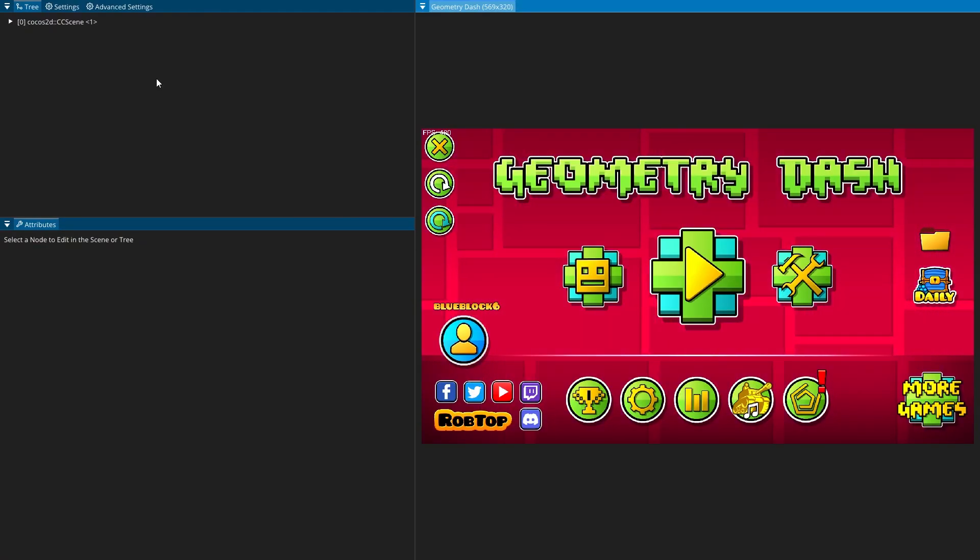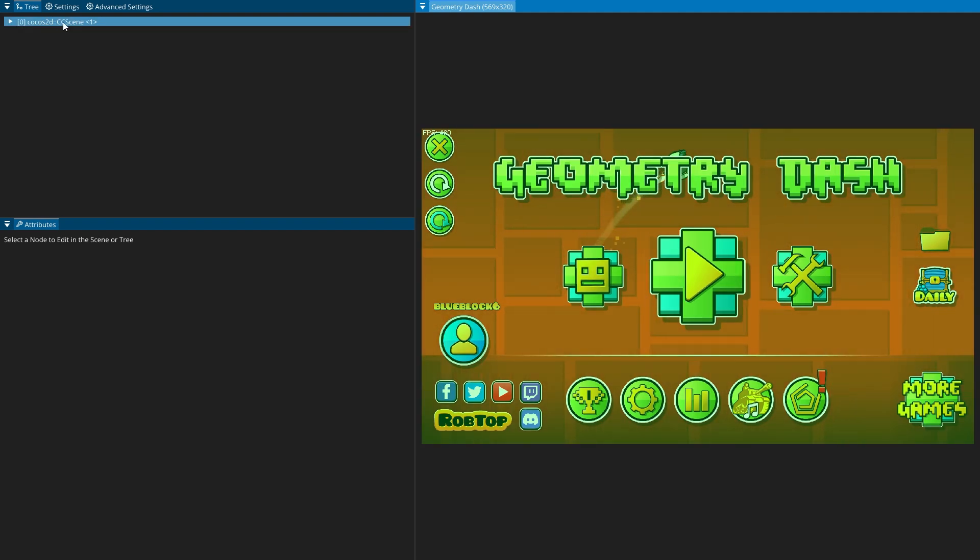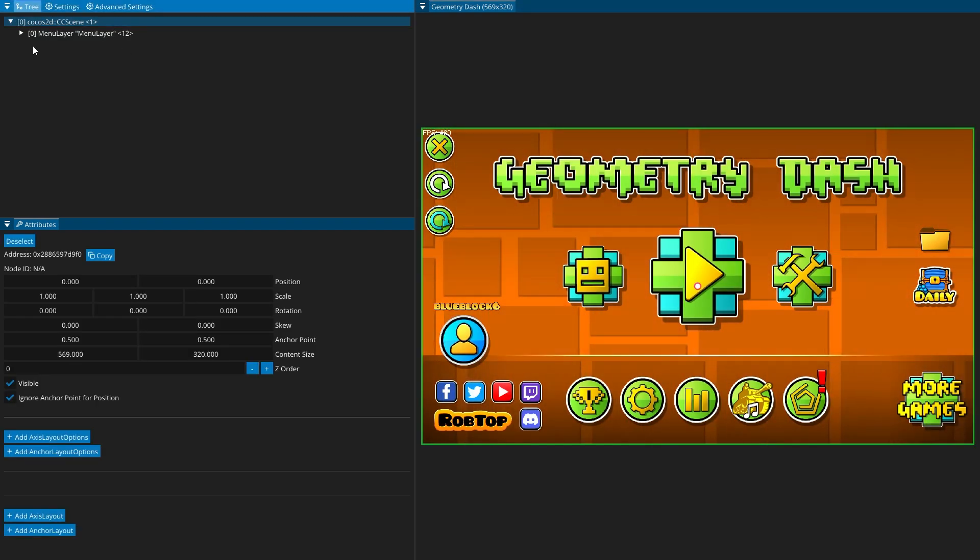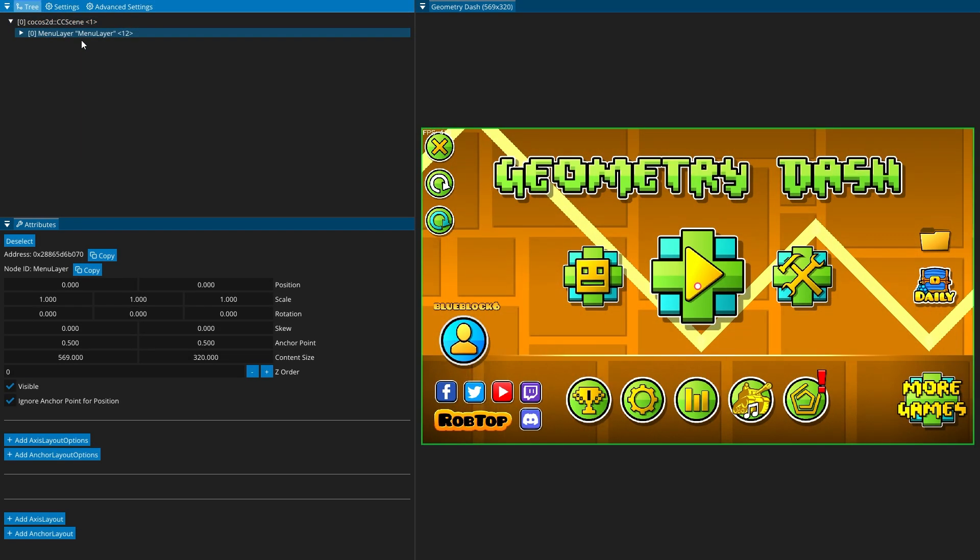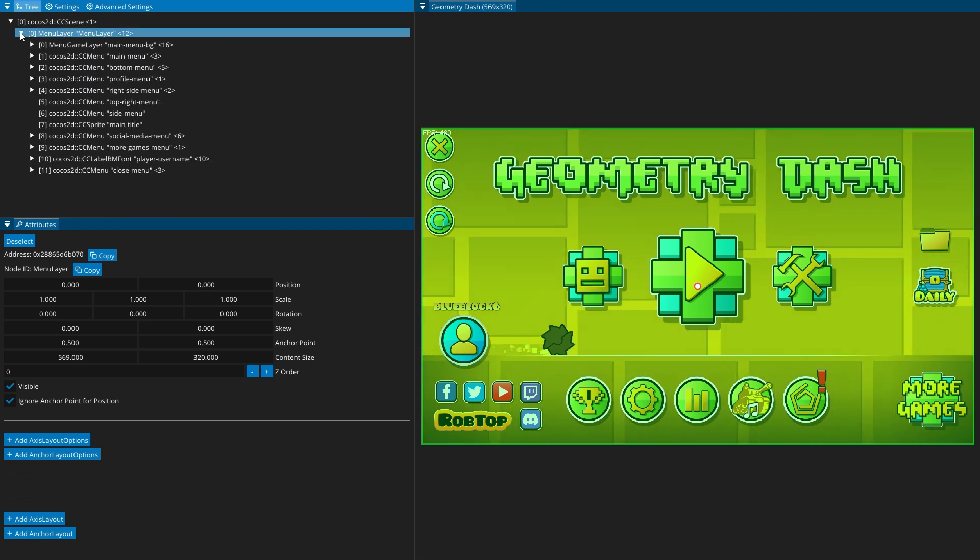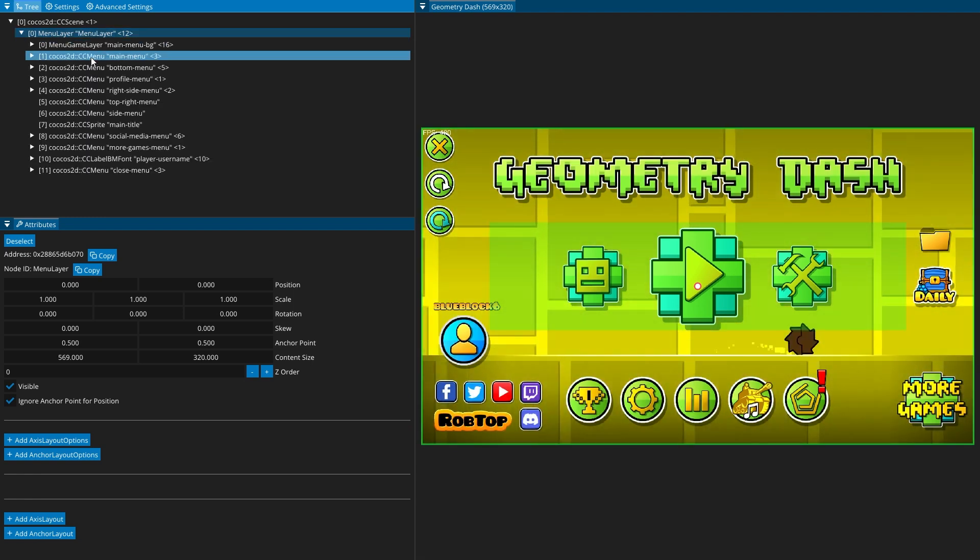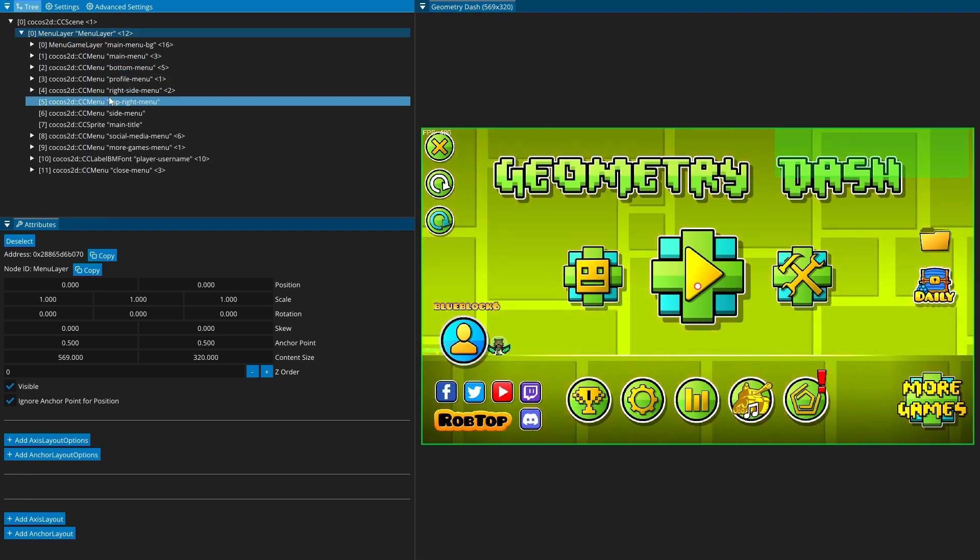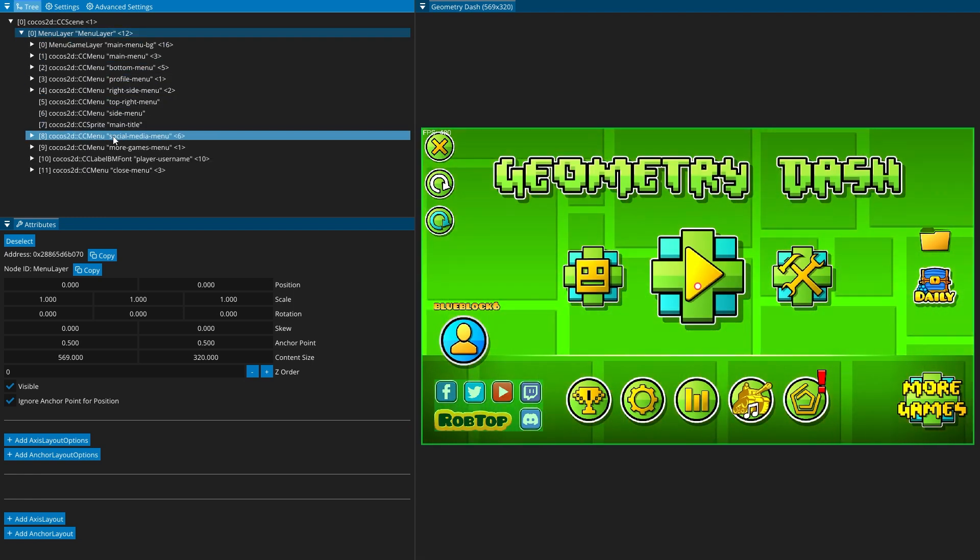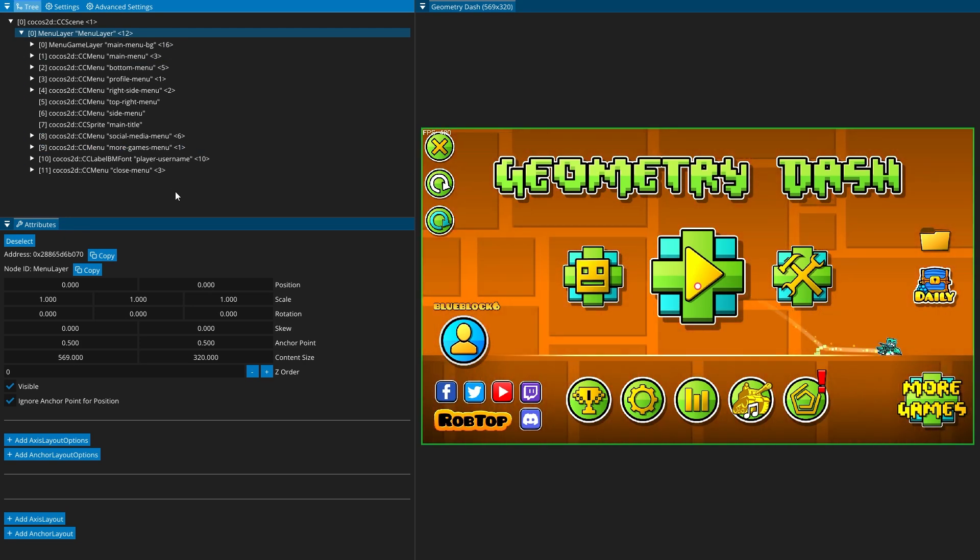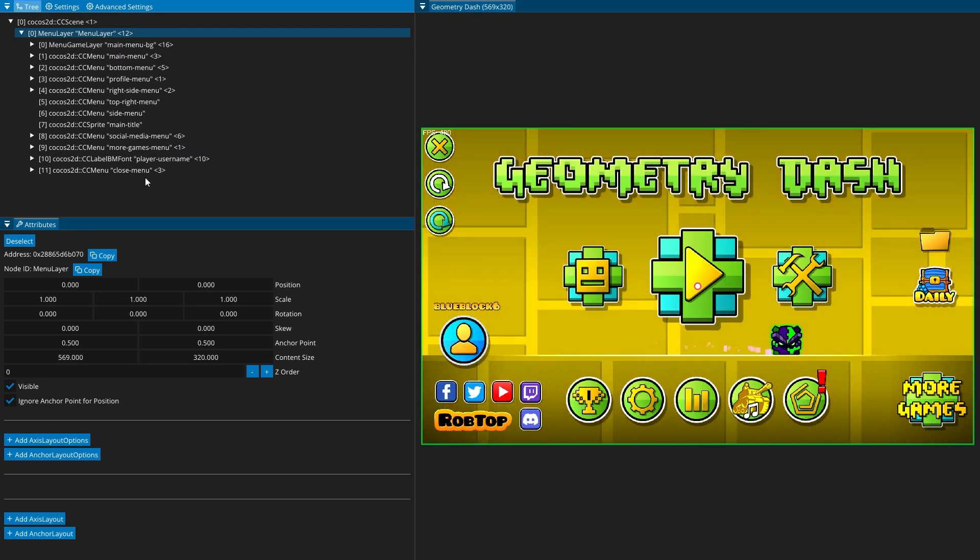And that will open up this menu. You'll see in the top left we have the scene, and if you expand that, you'll see menu layer. Under that, you'll see all these things, and as I hover over them, you'll see it's highlighting stuff on the right. So when you want to add an element to an existing menu, you can use this to figure out where that should be.